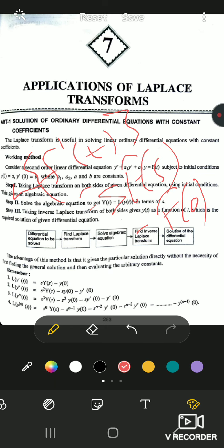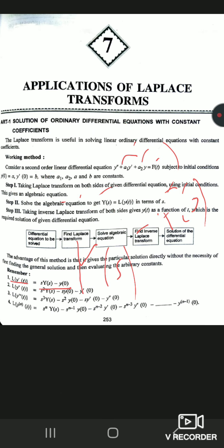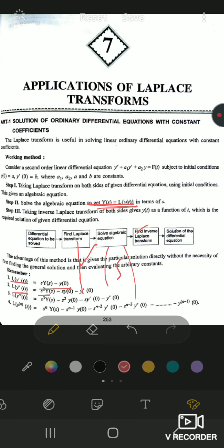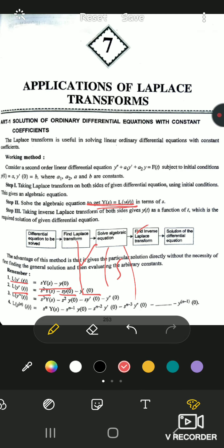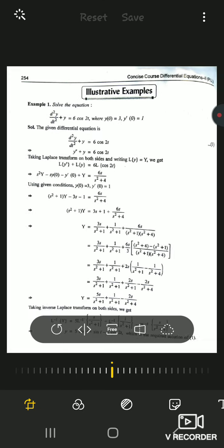If we take the Laplace of y'(t), we get s·Y(s) minus y(0), where capital Y(s) denotes the Laplace transformation of y(t). Similarly, Laplace of y''(t) is s²·Y(s) minus s·y(0) minus y'(0). For the triple derivative, it is s³·Y(s) minus s²·y(0) minus s·y'(0) minus y''(0). These results from Chapter 5 will be used here.